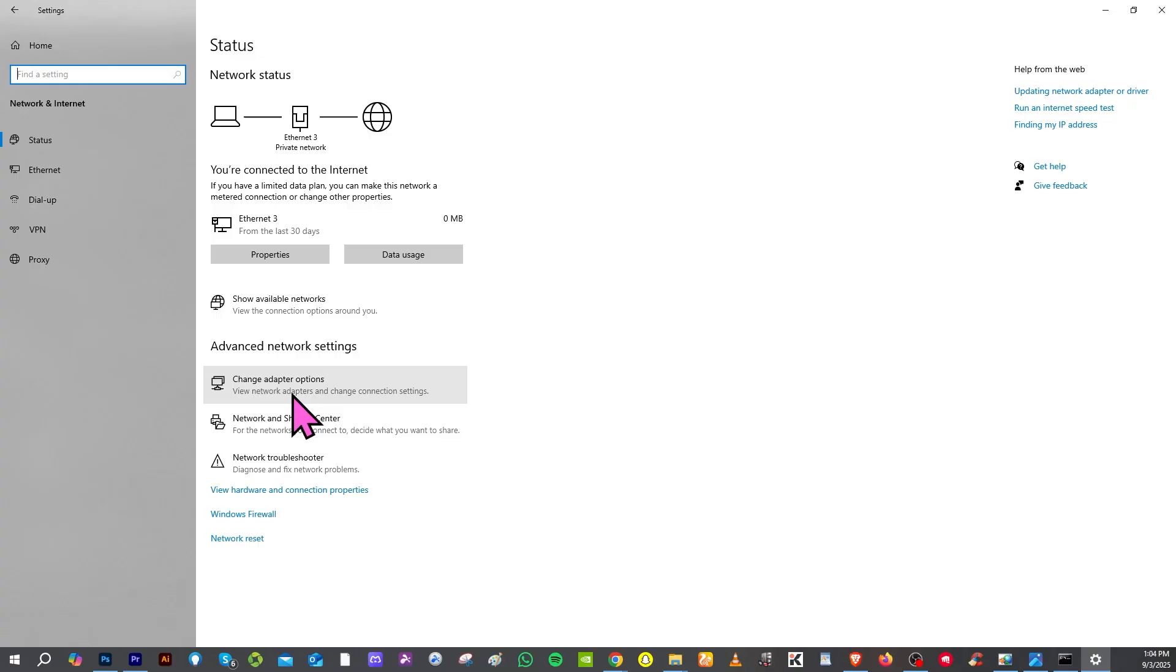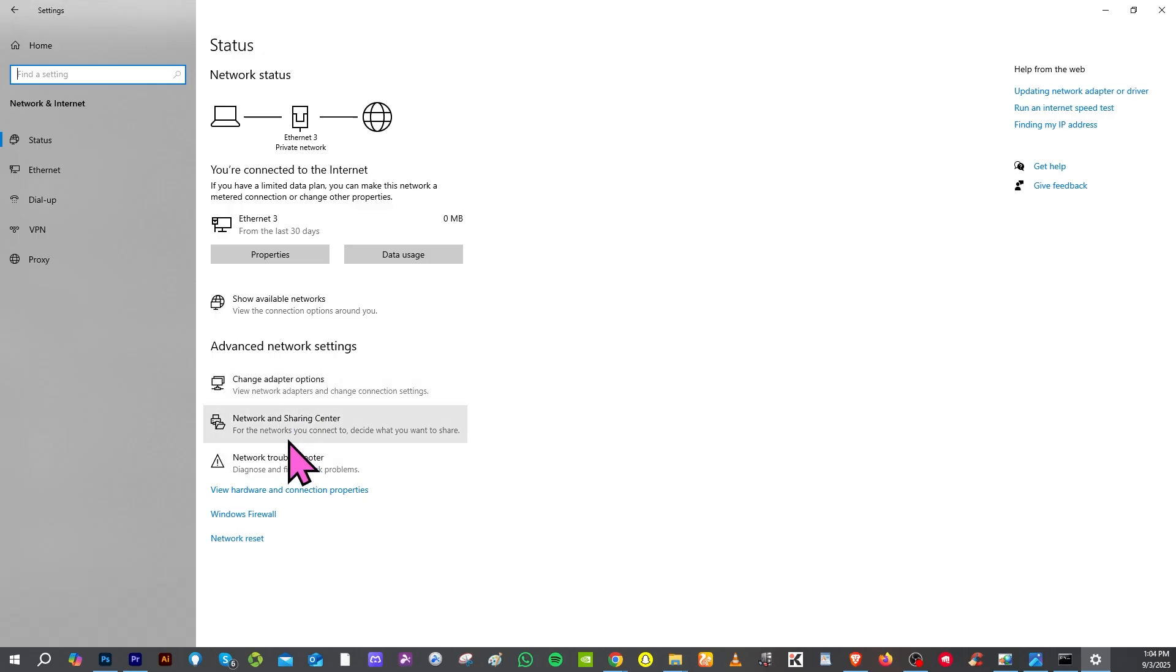You can hover to advanced network settings and network reset. You can go to properties, change adapter options, network and sharing, and network troubleshooter. You have all of these options available.